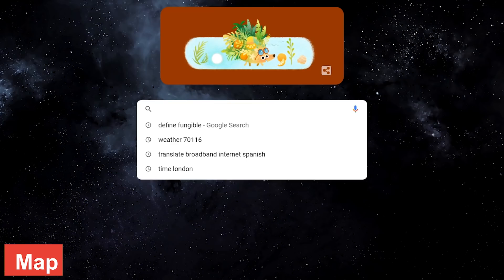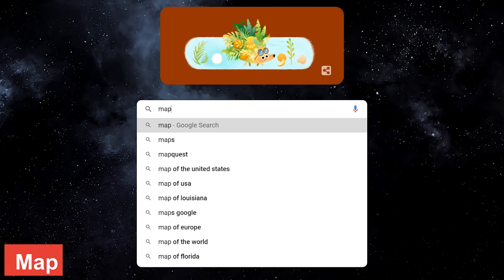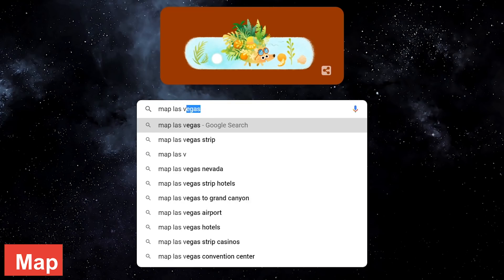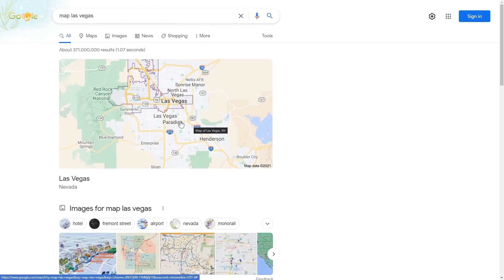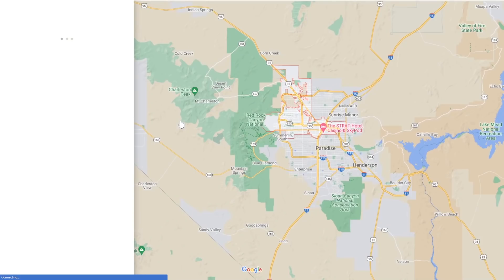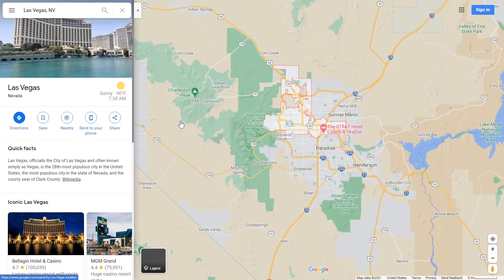To quickly get a map of any location, type map followed by the location. Clicking on the map will open the location in Google Maps and give you additional information in the left pane about that location.